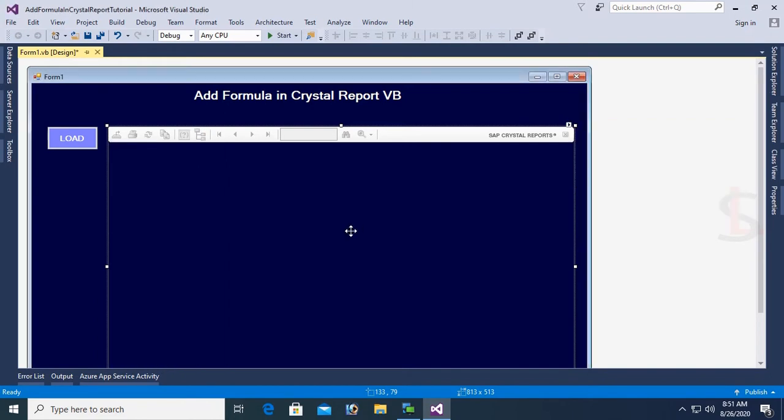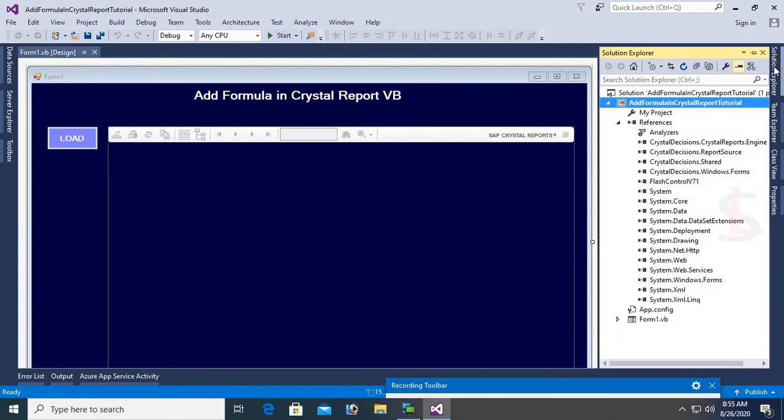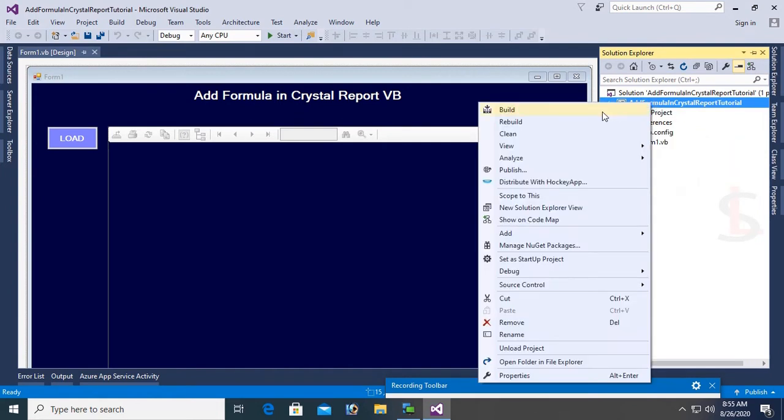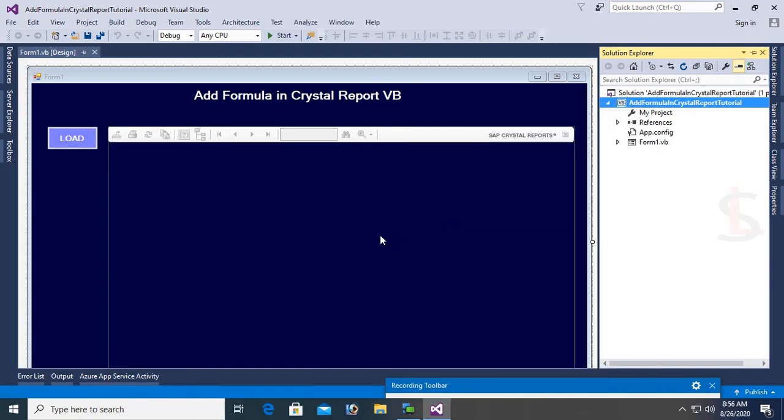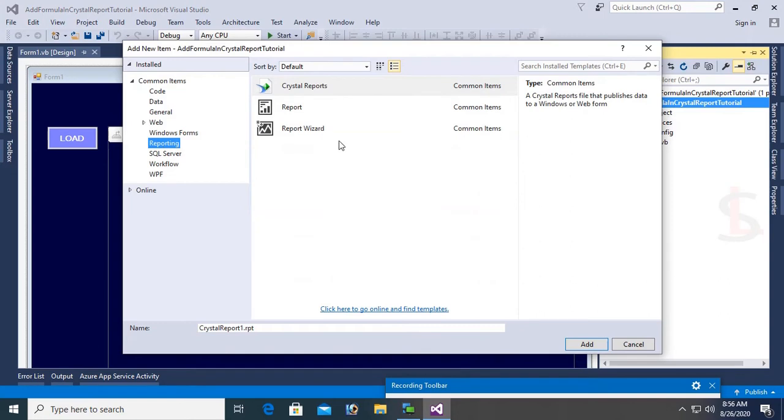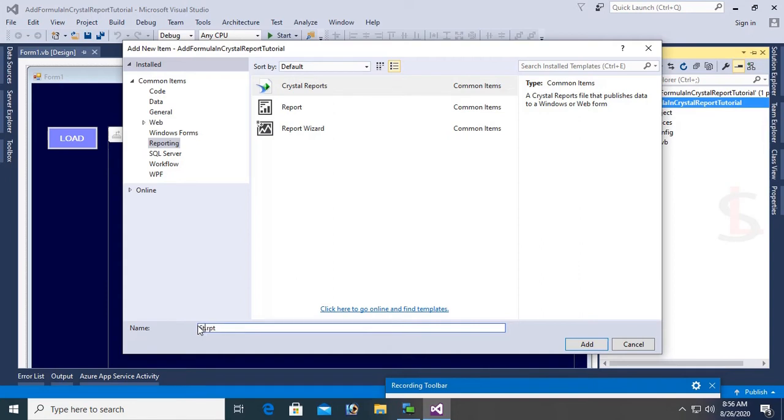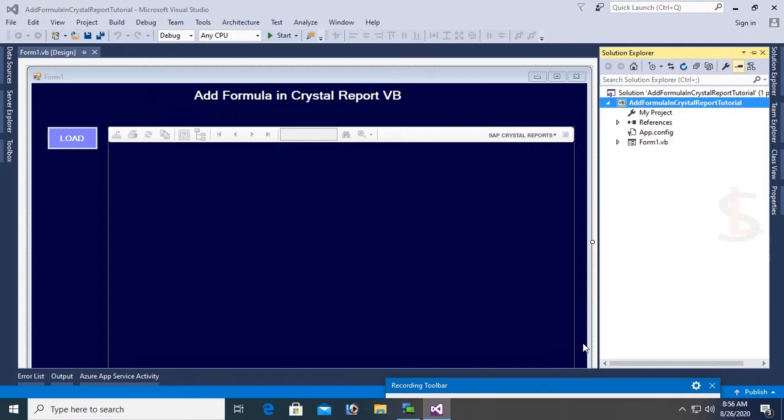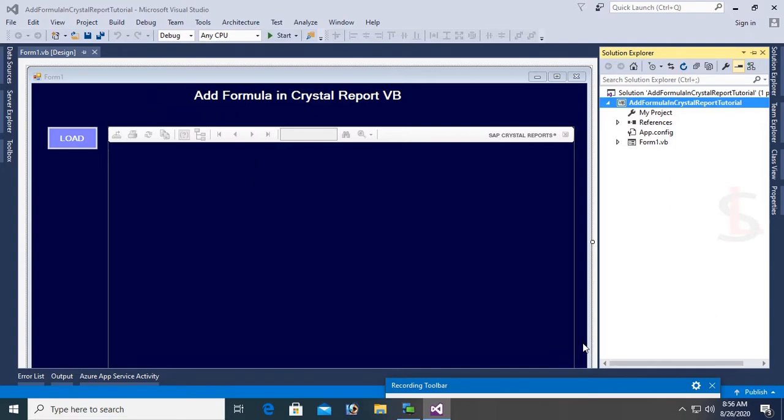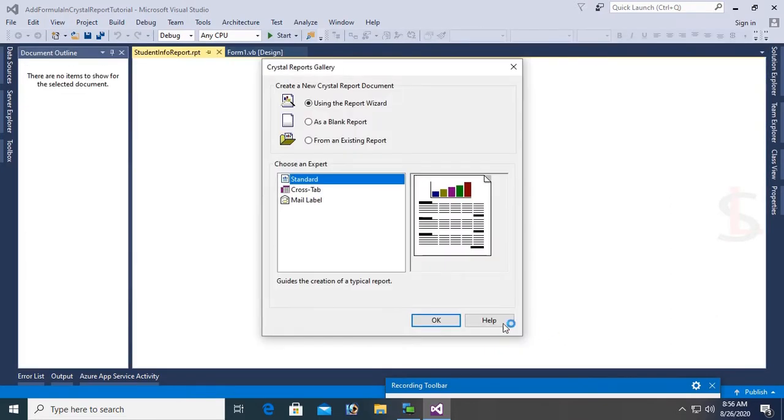Go to the Solution Explorer and now I'm going to add a Crystal Report. Right click and add new item. In the left pan select Reporting and select Crystal Report. Name the report StudentInfoReport.rpt. Now my Crystal Report is added.